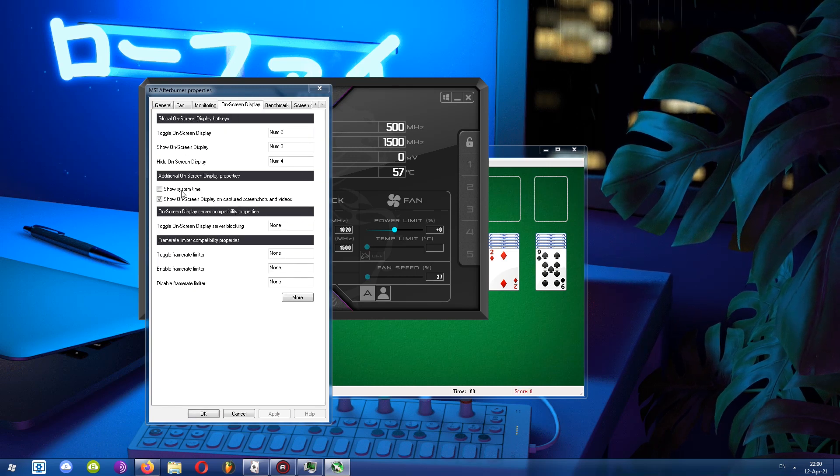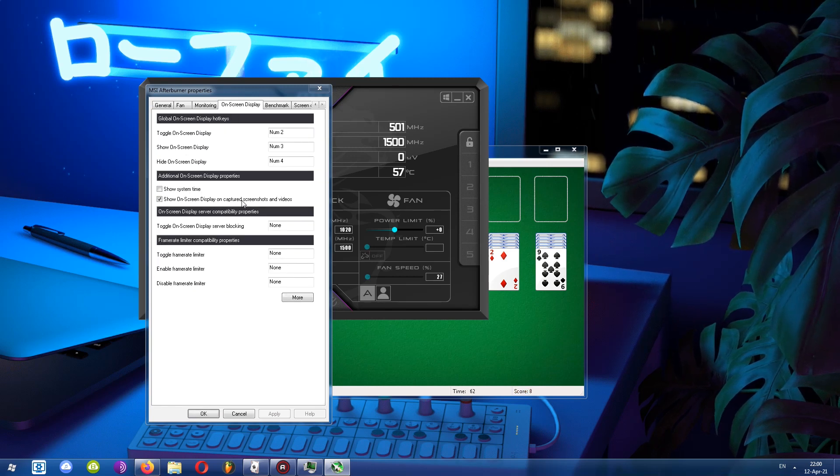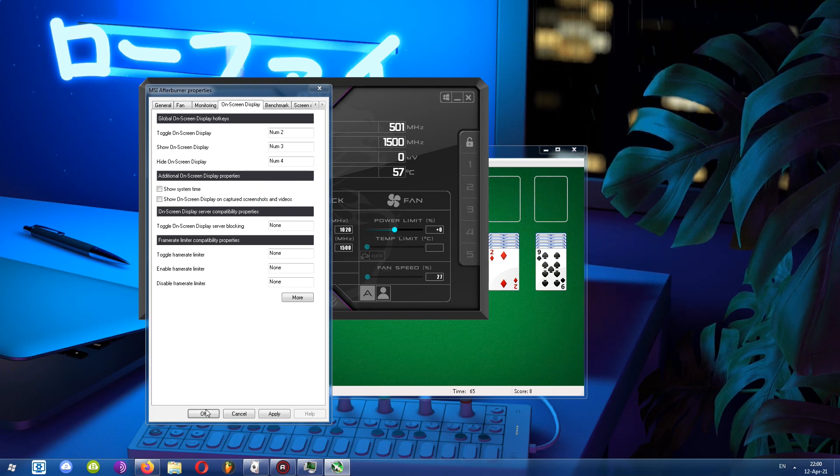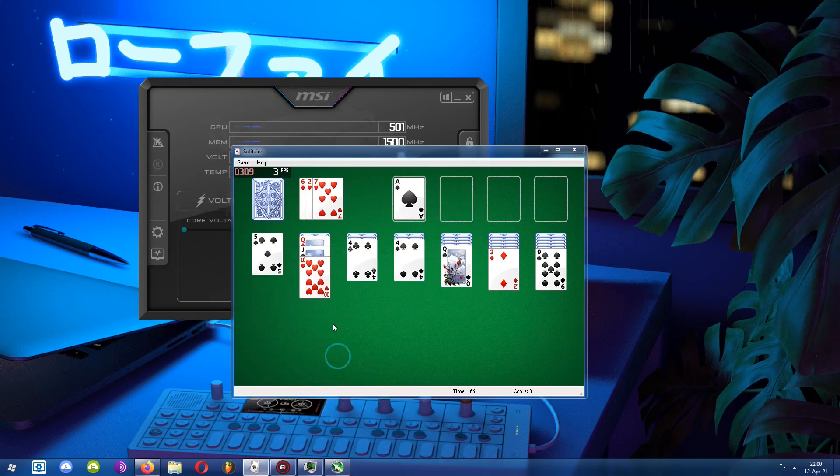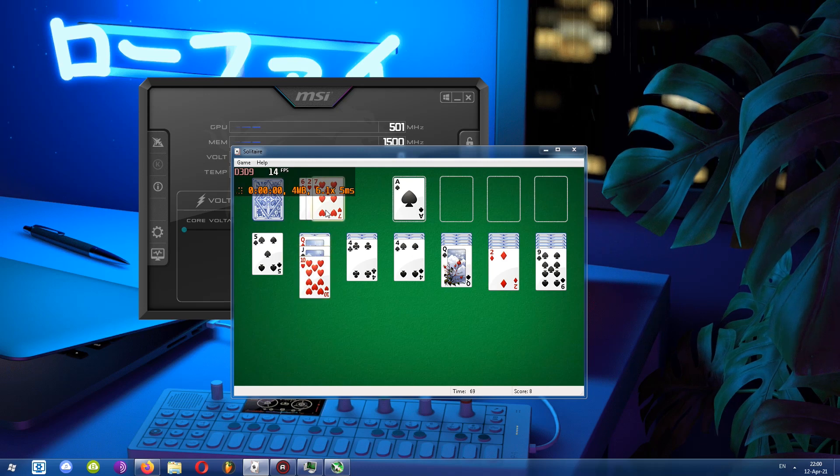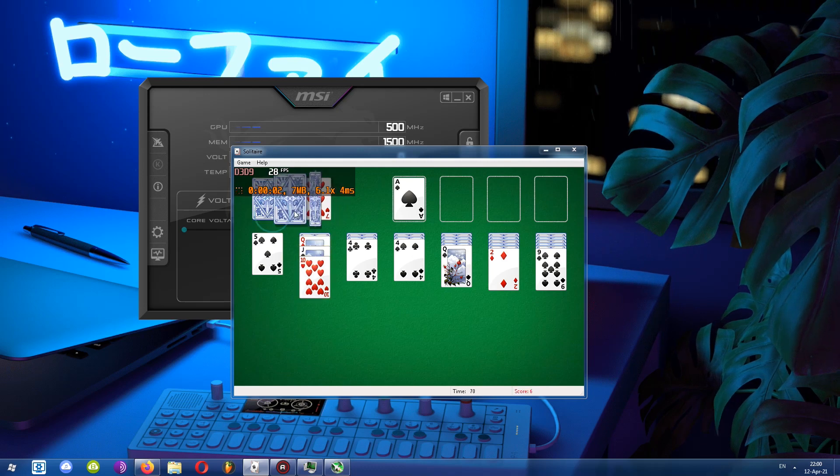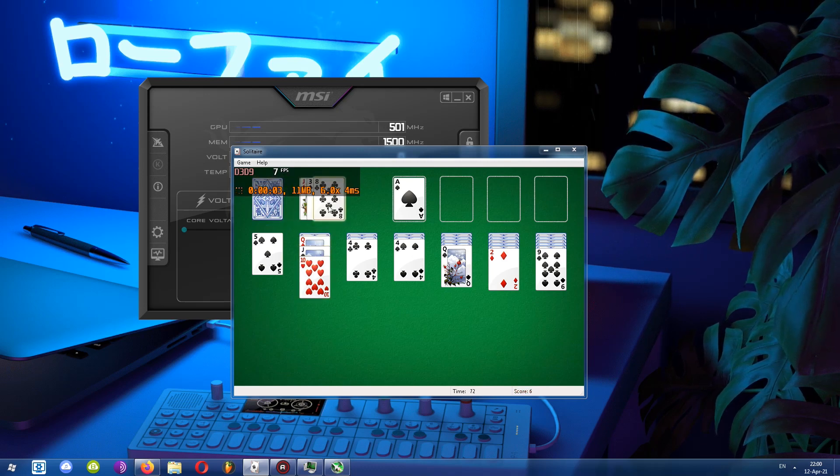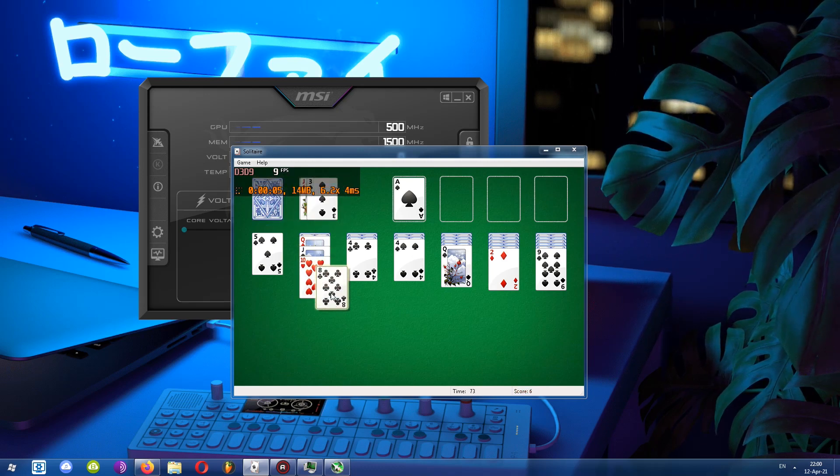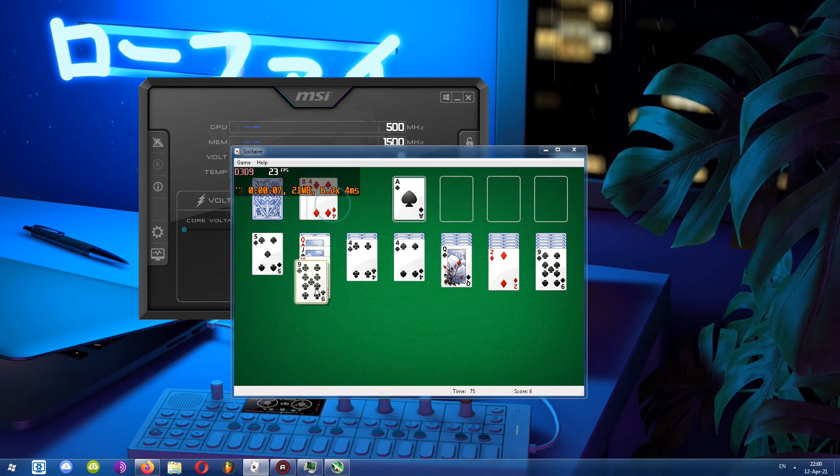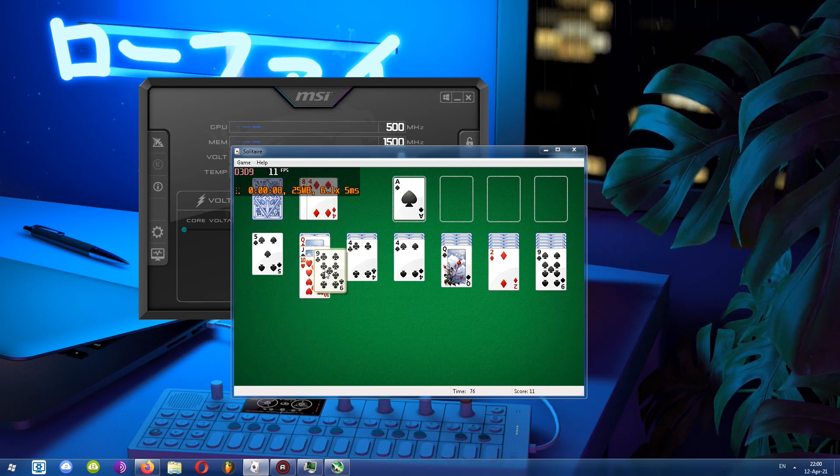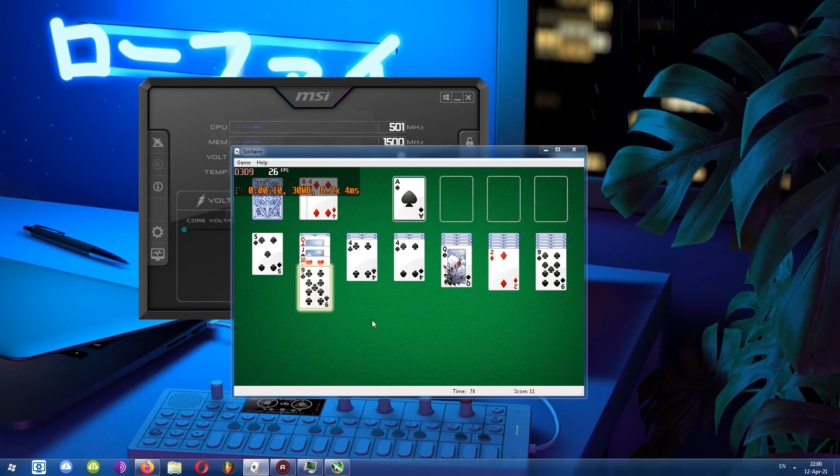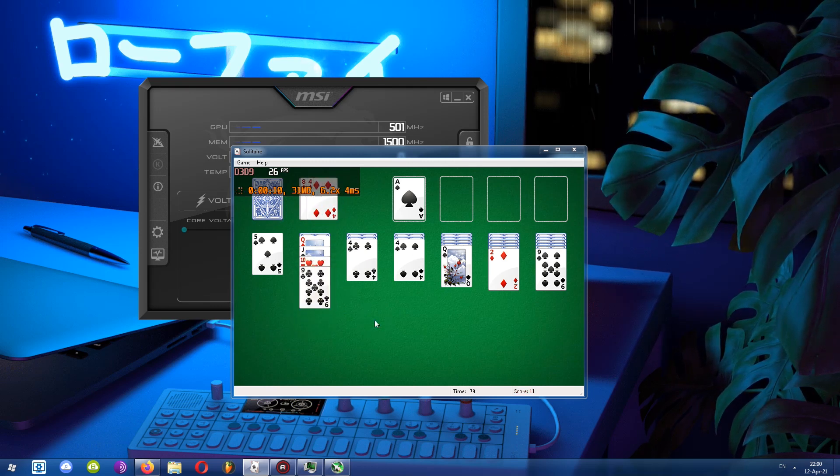There's an option: show on-screen display on capture, screenshots and videos. Untick it and simply hit OK. We can go back, record a little bit. I'll just, I don't know, try to click a little more. Or yeah, I'm not that good. But yeah, let's just shake this a little bit so that we know that's the recording. And I'll stop it.